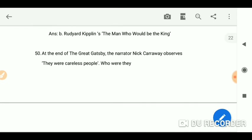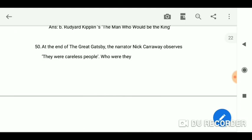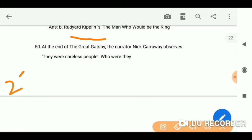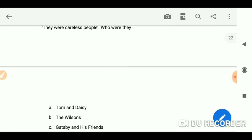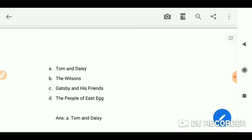At the end of The Great Gatsby — I have given you the whole story of The Great Gatsby; I have summaries of important works on my channel, you can find the playlist as well. So check out the videos. Here is the 50th question: at the end of The Great Gatsby, the narrator Nick Carraway observes 'they were careless people' — who were they? Tom and Daisy.